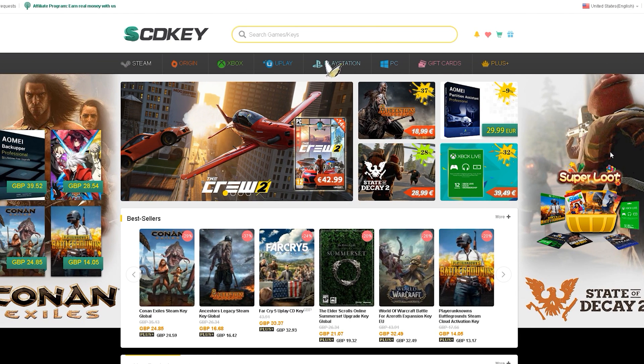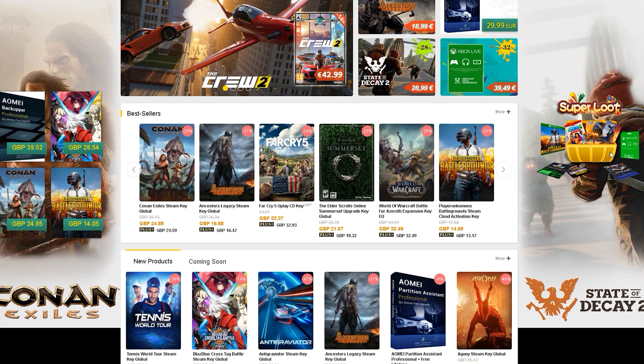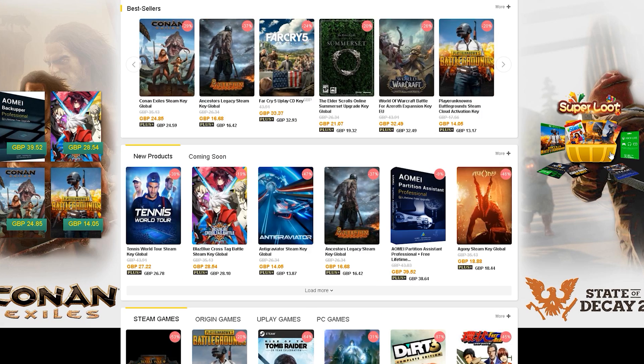But I really want to start this video by introducing you to SCD Keys who are kindly sponsoring this video today.